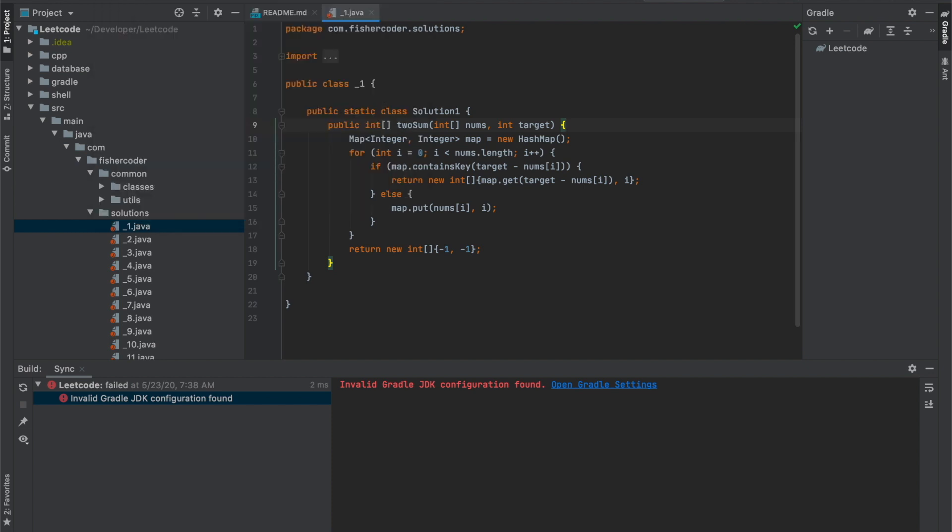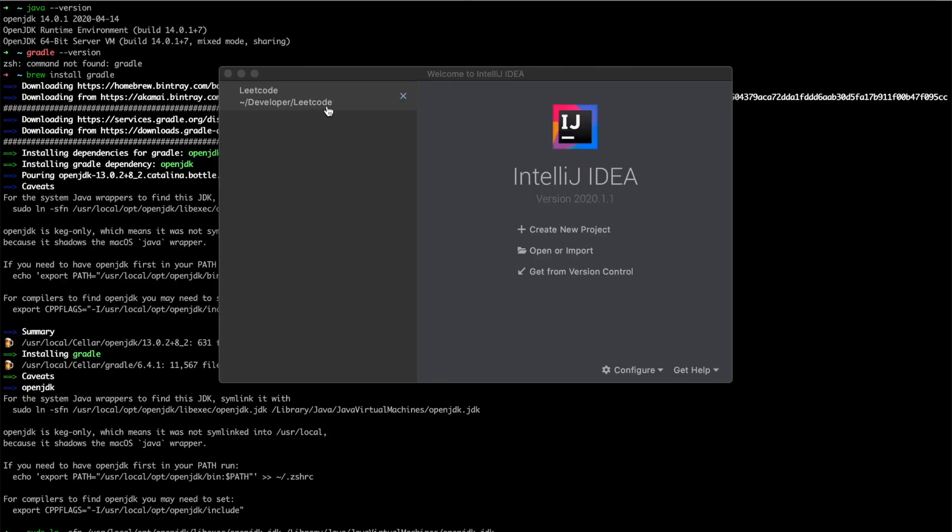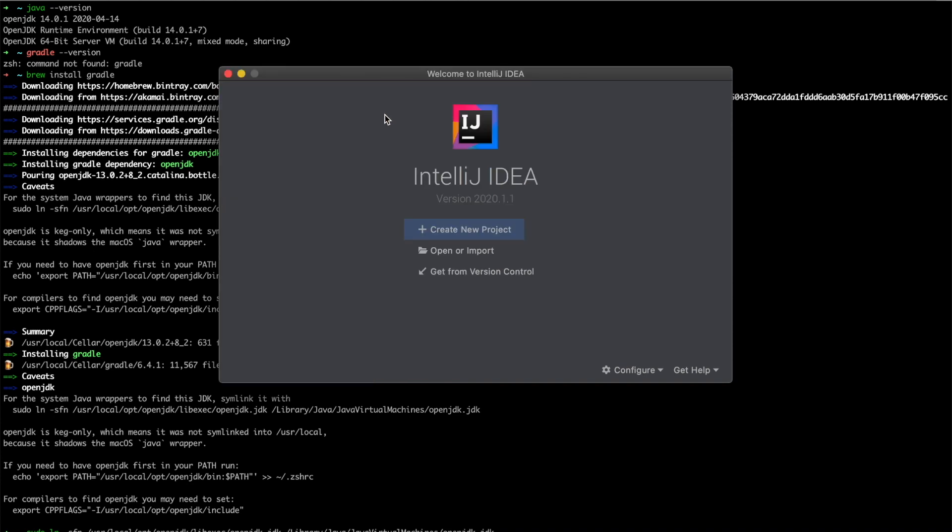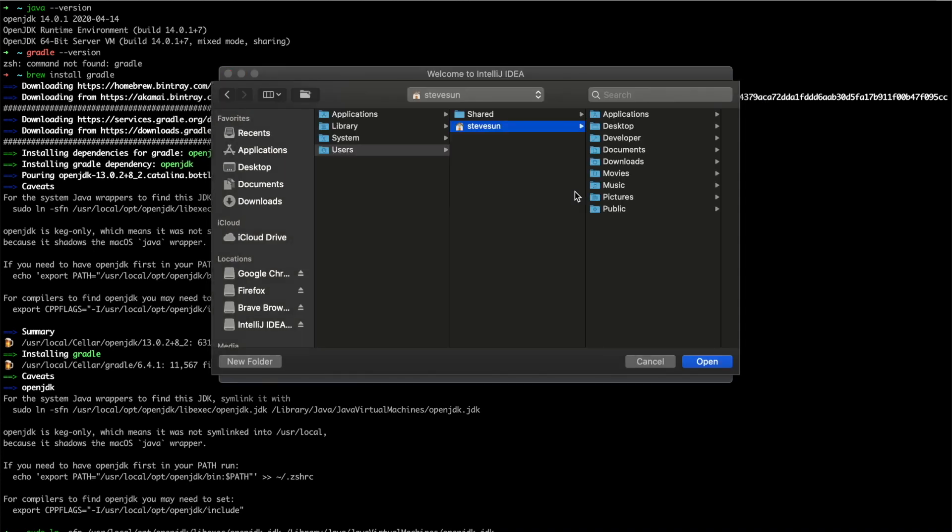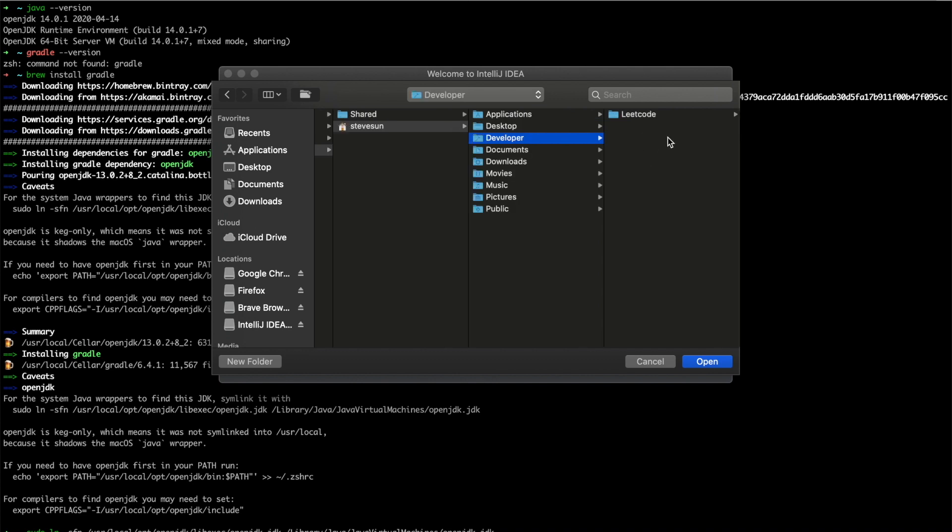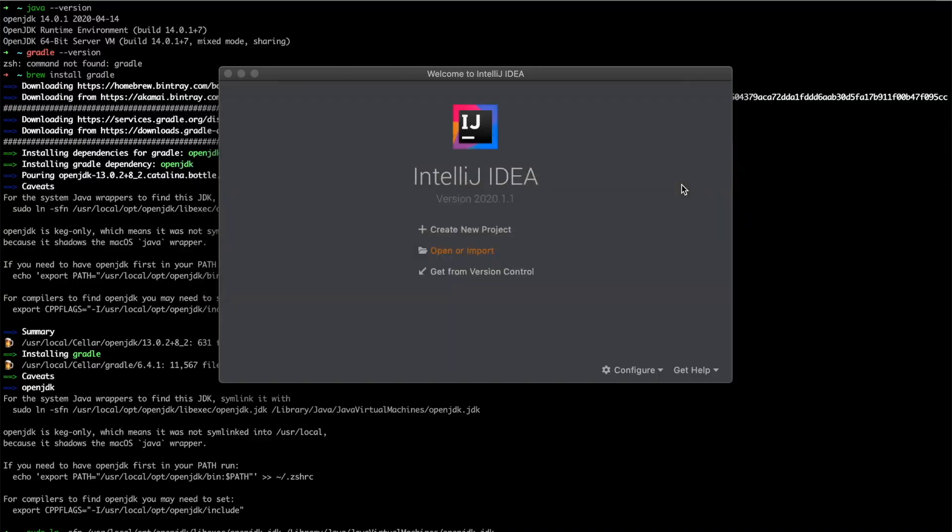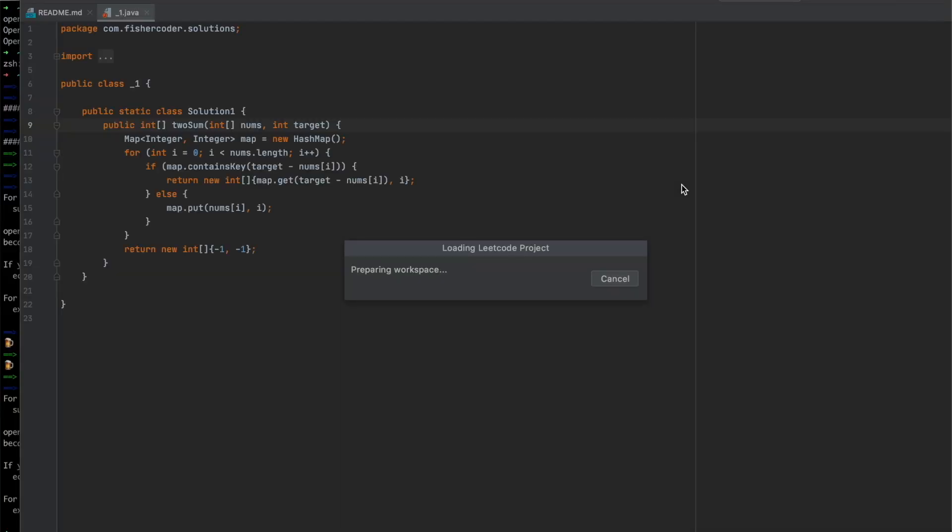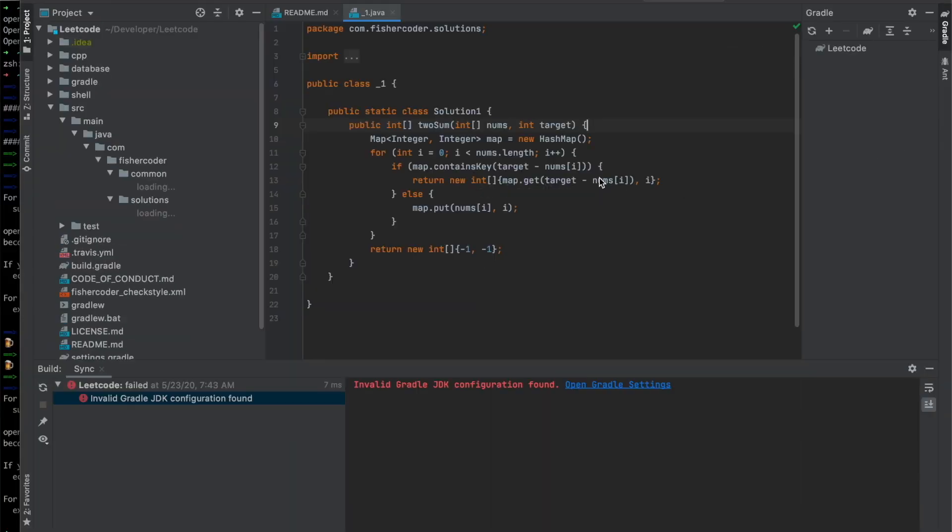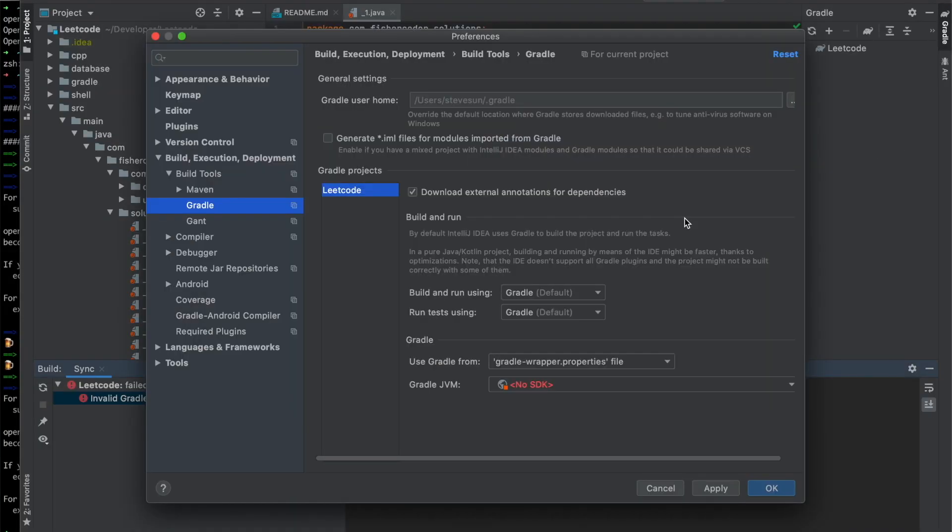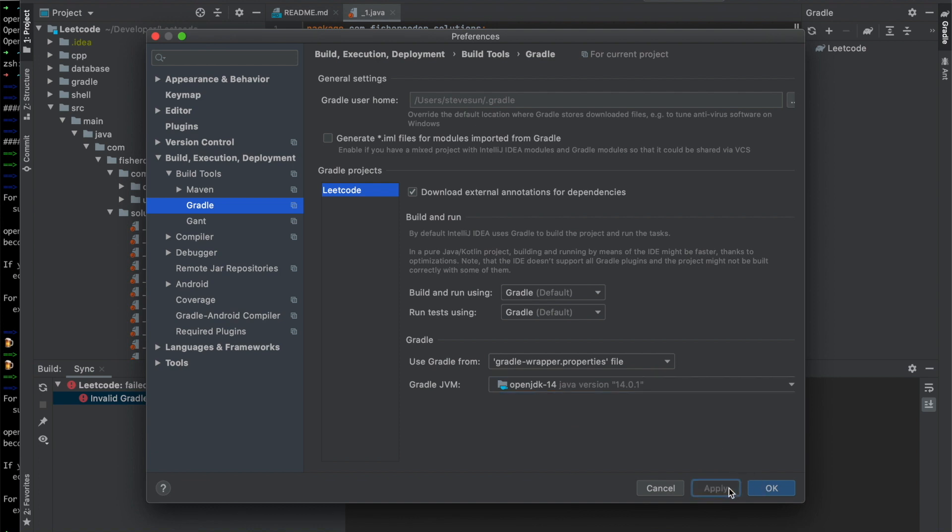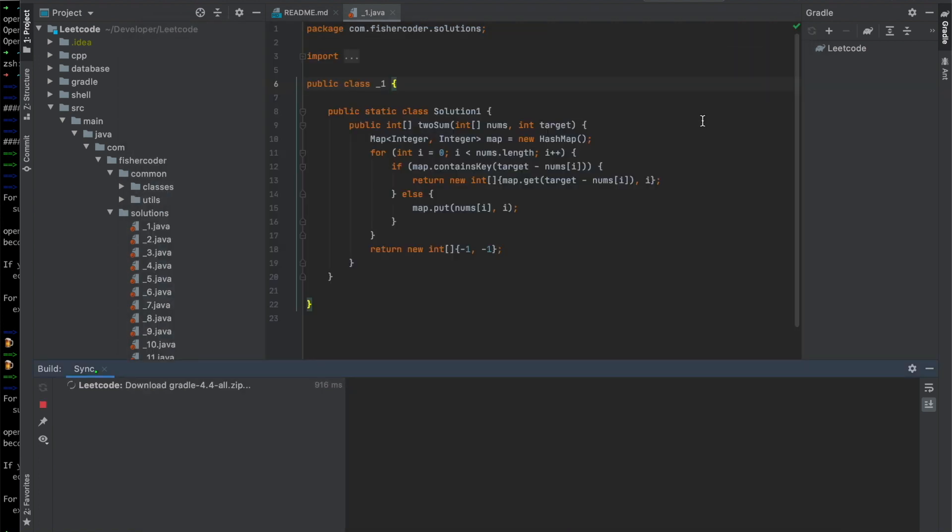Let me close this one. Open the import. Developer leadcode. Open.